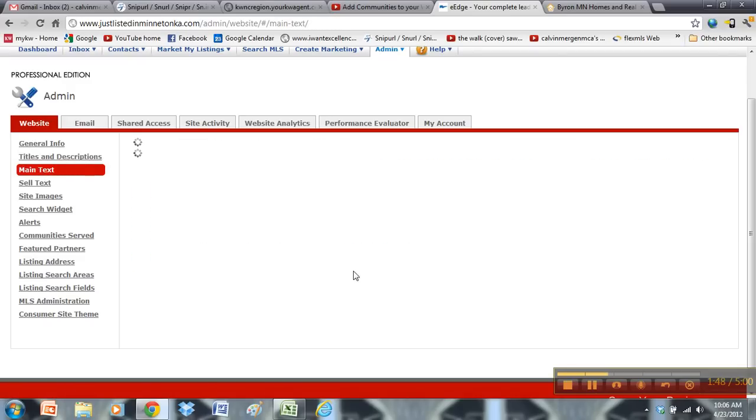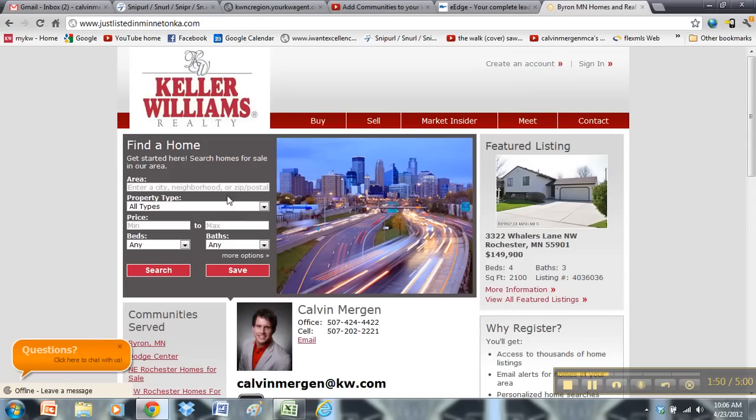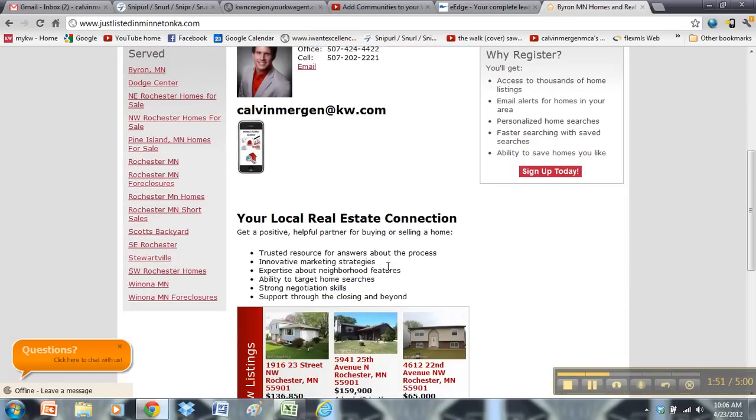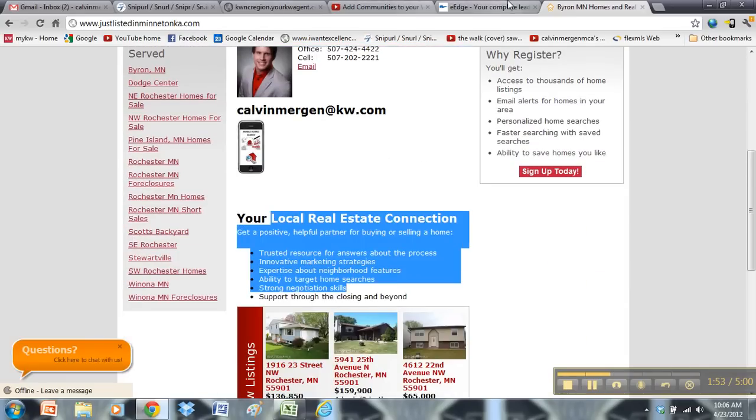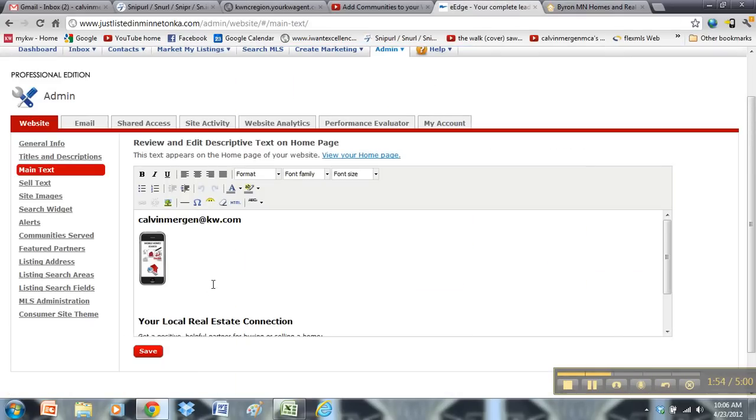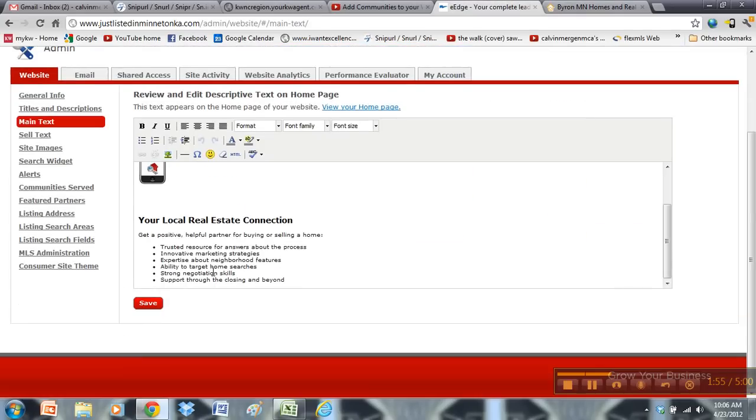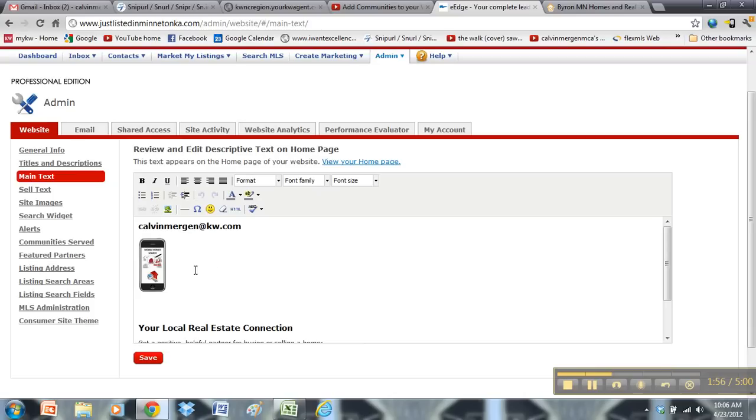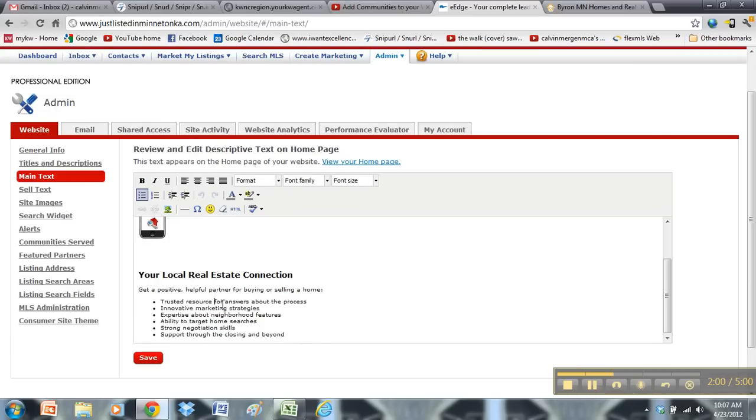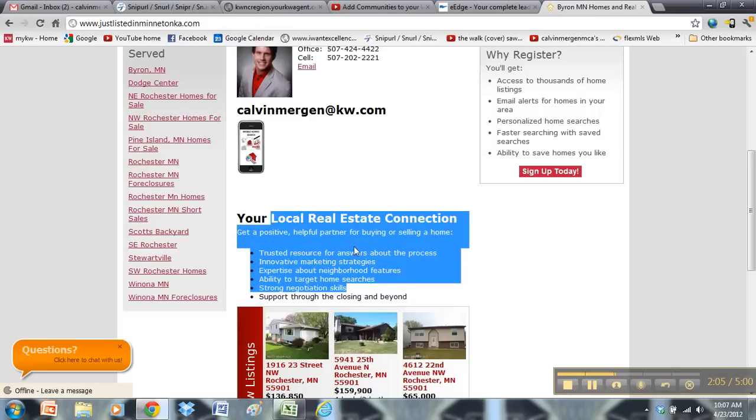Your main text. So the main text, again, this is just going to be what shows up right here. And I have just left it with the generic. I did add a mobile search.